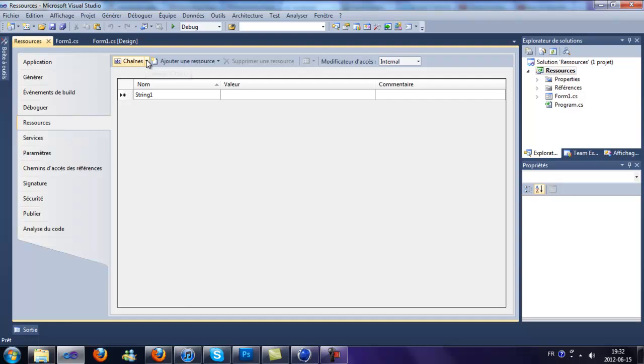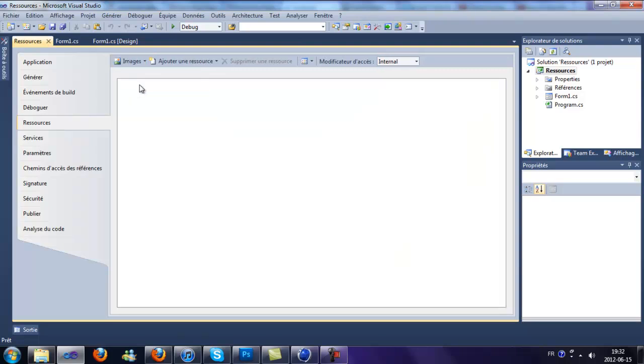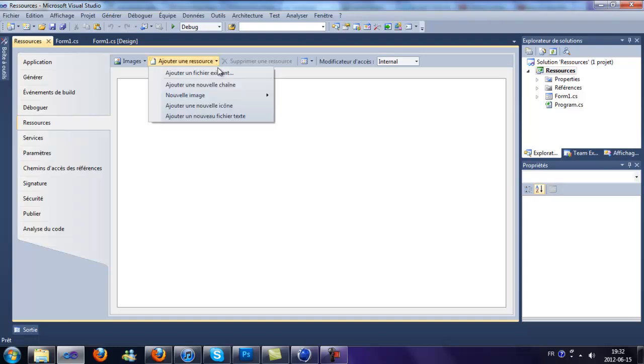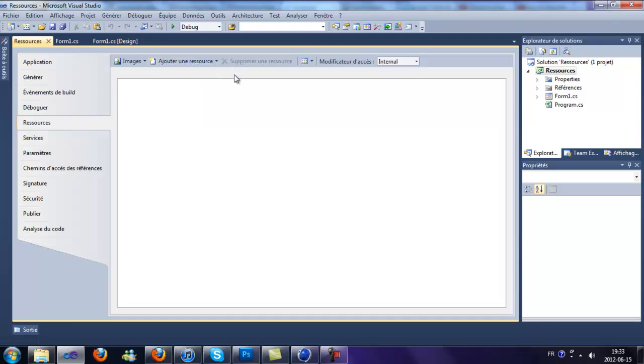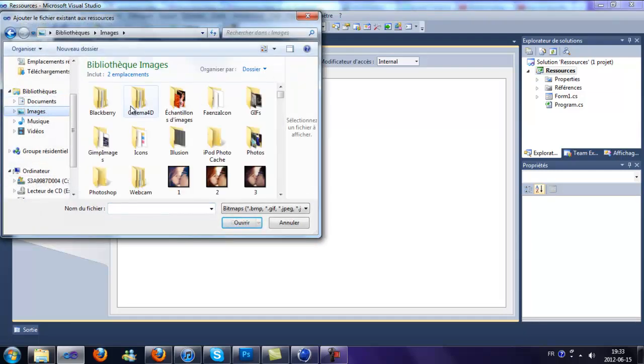I'm going to add an image to the resources. I click here on image, and the images are right there. So click on add an existing file, and you just choose the image.